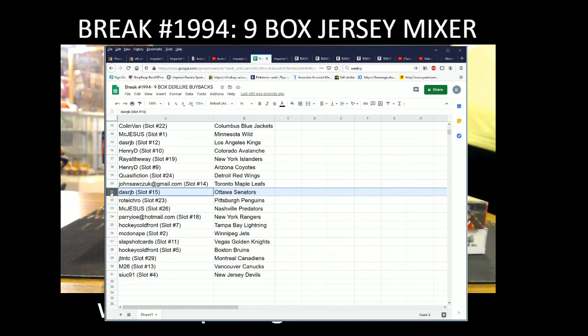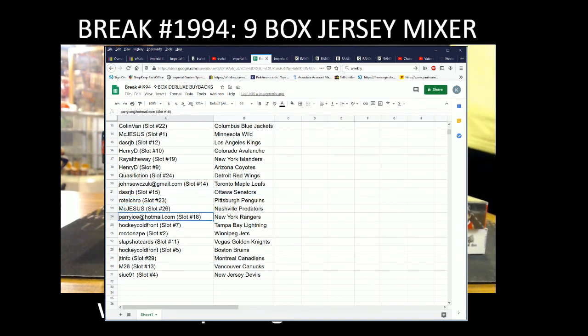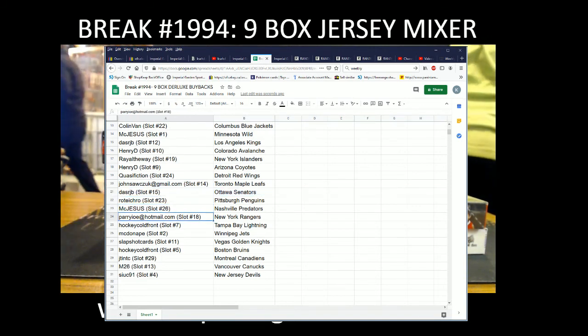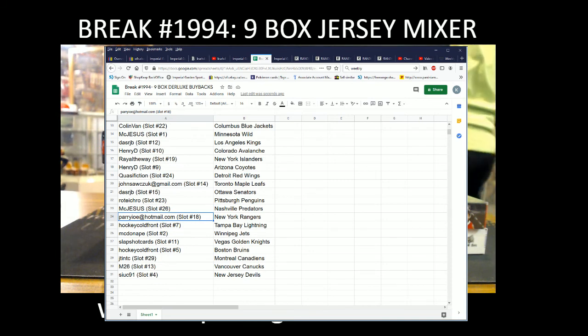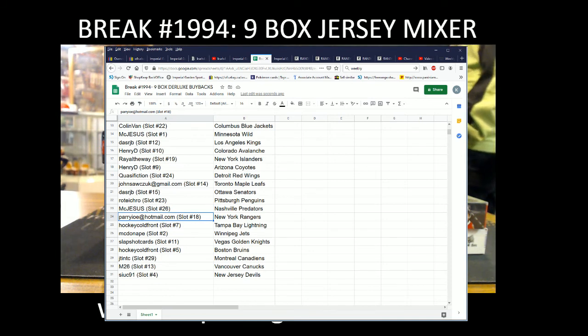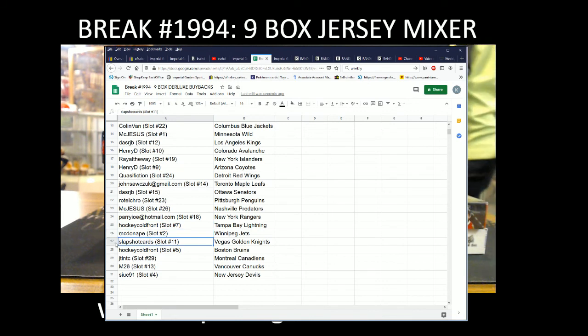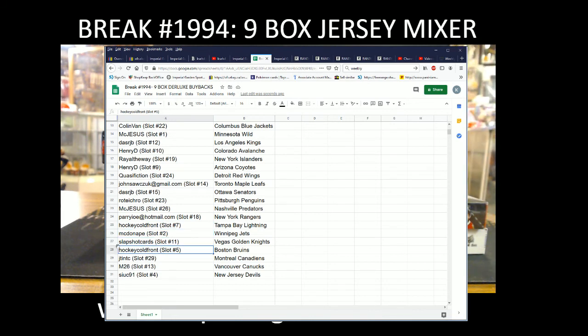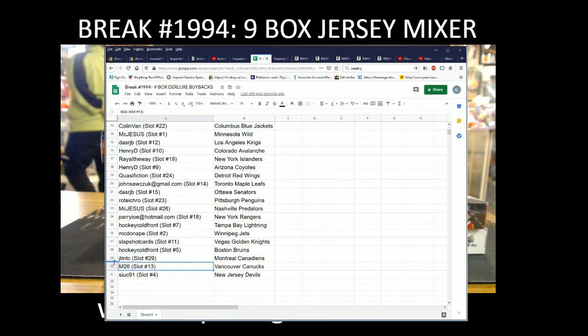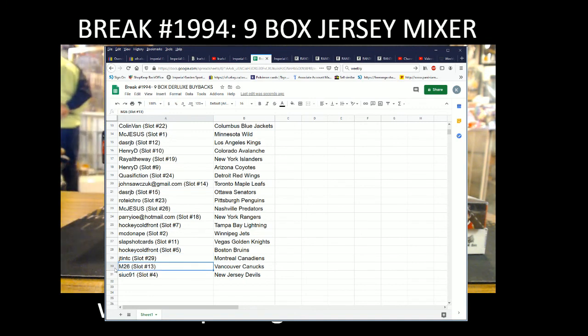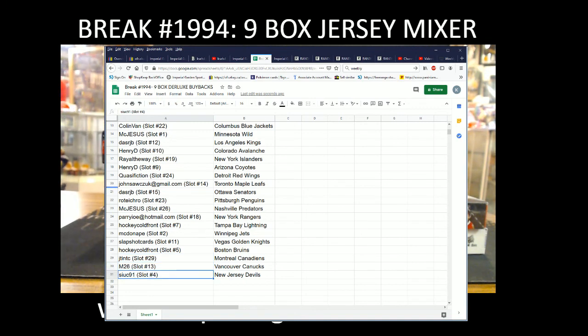And John S, spot number 14 again, the Toronto Maple Leafs. Dallas RJP with the Sens, Rotec with the Penguins, McJesus with the Preds, Perry IO with the Rangers, Hockey Cold Front with the Lightning, McDonnie with the Jets, Slap Shot Cards Vegas, Hockey Cold Front with the Bruins, J Tim with the Canadiens, M26 with the Canucks, and Sook 91 with the New Jersey Devils.